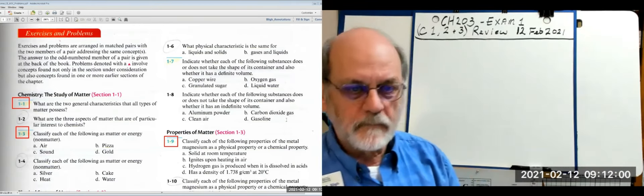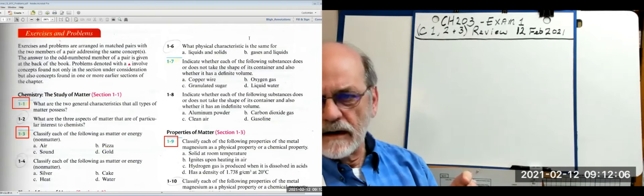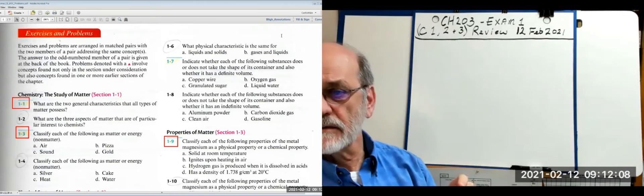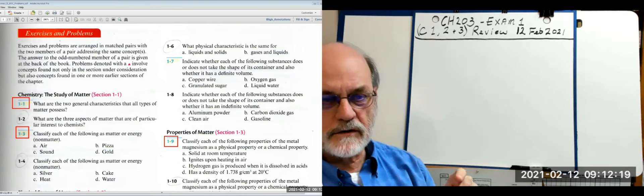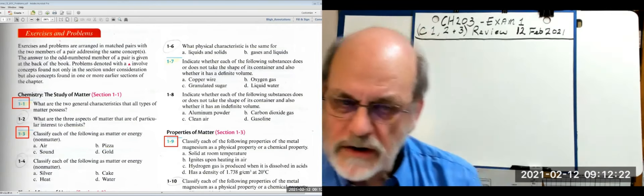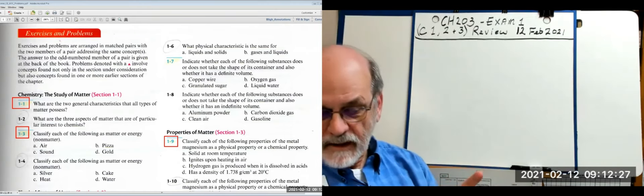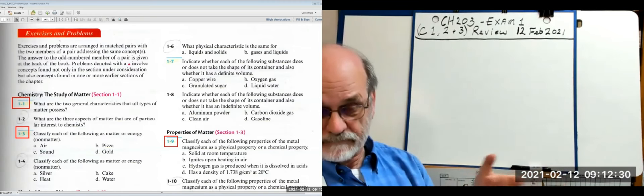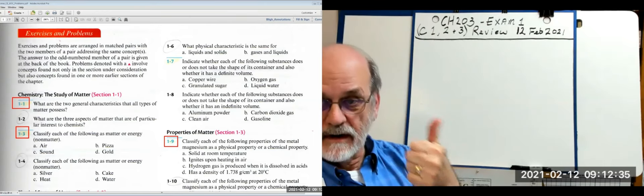These first questions are really simple. What are the two general characteristics that all types of matter possess? I learned this one in grade school: matter is anything that has mass and occupies space. Just that simple.